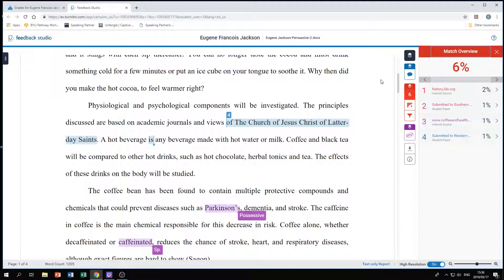If you have less than ten percent, it's generally well written and you're using your references and citations properly. If there are areas with sentences or structures flagged because it's a quote, make sure the citations are included. When writing a scientific article, a lot of the science terminology is the same, so just make sure you've attributed that information to the correct person.